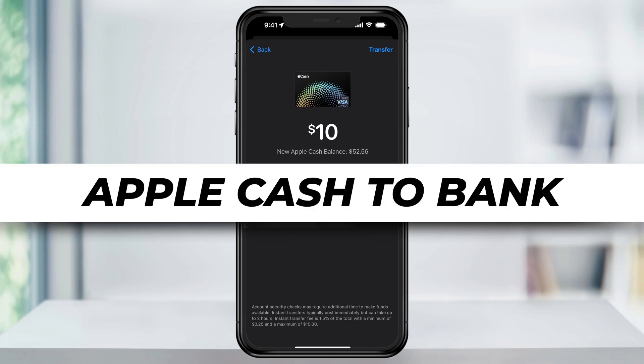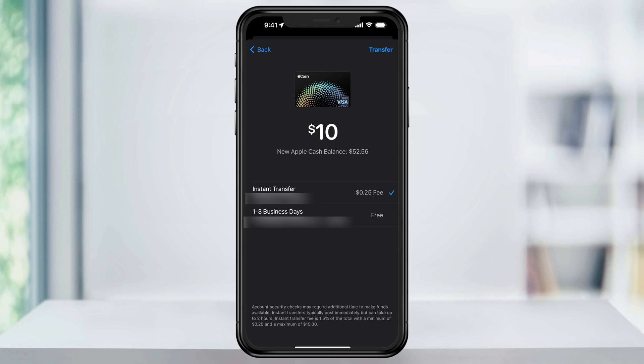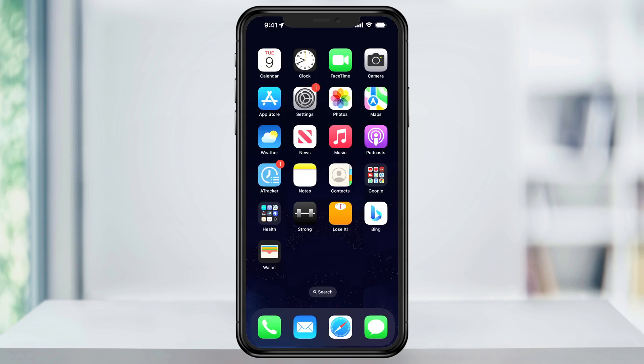In this video, I'm going to show you how to transfer your Apple Cash balance to your personal bank account. We'll look at a couple ways to do this: first, instantly with a fee, and then for free but with a standard wait time.